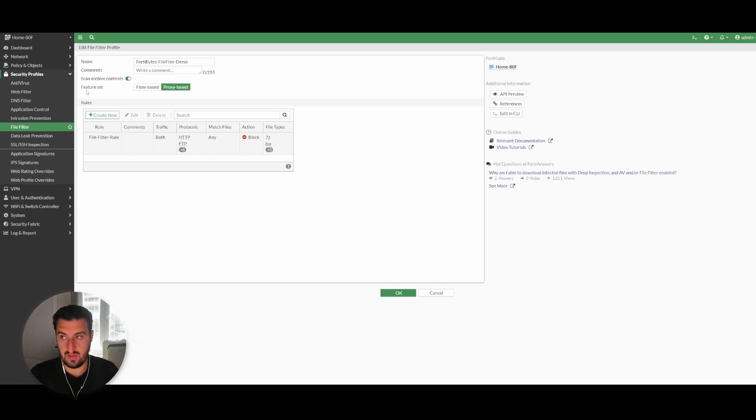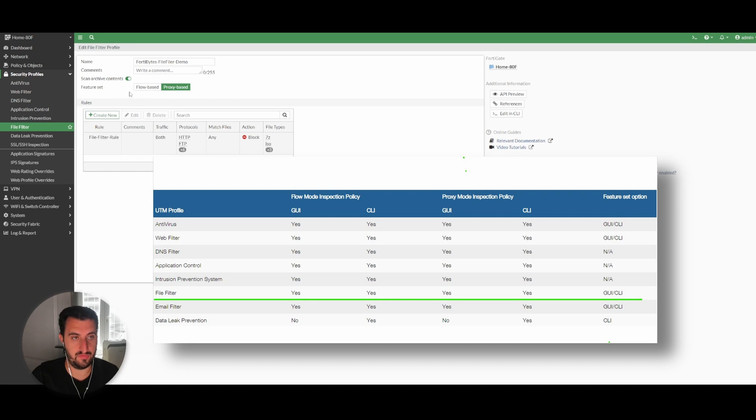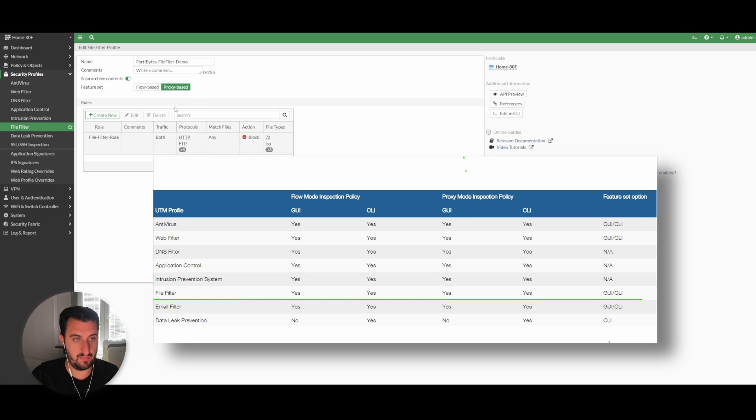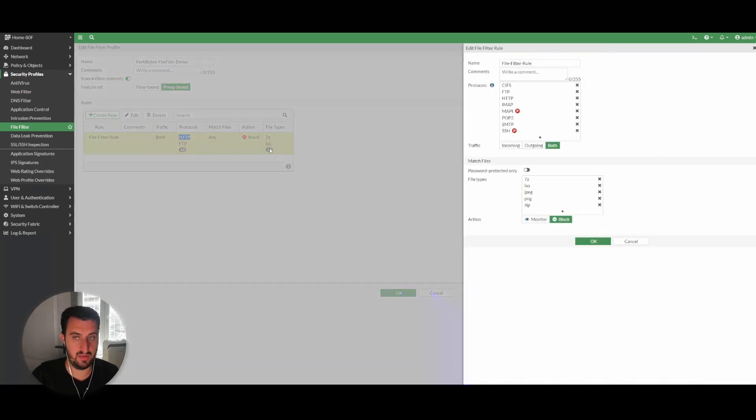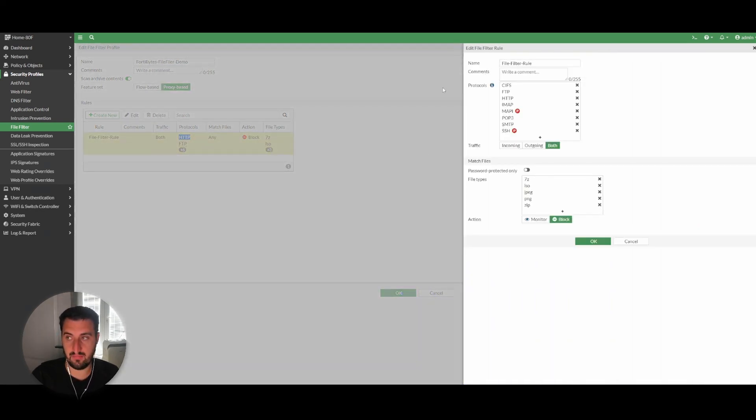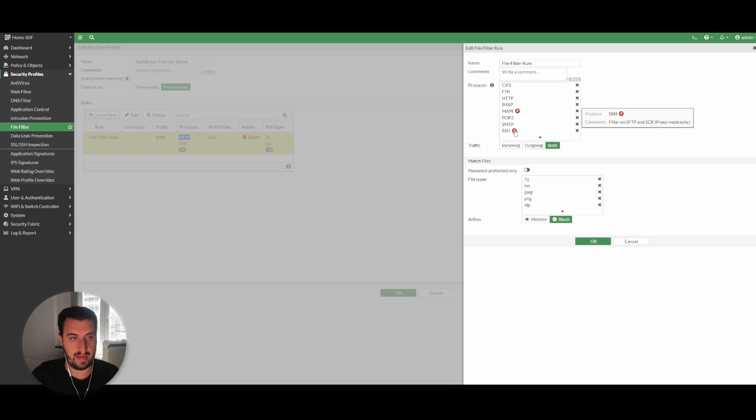The good news for file filters is that most of the things are supported correctly in both flow-based and proxy-based inspection. The only advantage of proxy-based inspection is that it gives you a couple more protocols that it's able to filter on. Essentially, anything that's got P accurate will only work in proxy mode. SSH is an interesting one.